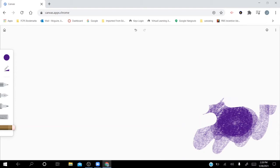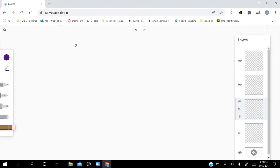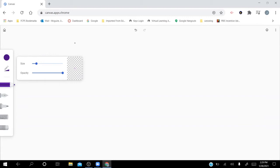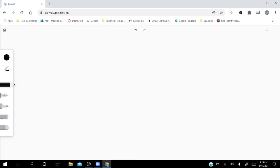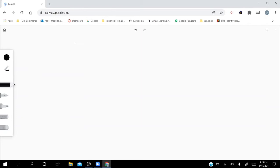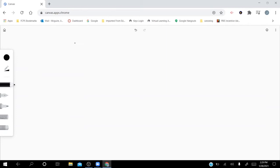Now I've got everything erased and I'm going to start fresh to show how to use the layers. I'm on that second layer. I'll turn the size down, turn the opacity down, and select something dark. I'm going to do a quick sketch — the application locked up on me a couple of times today, so let me back out and try this again.